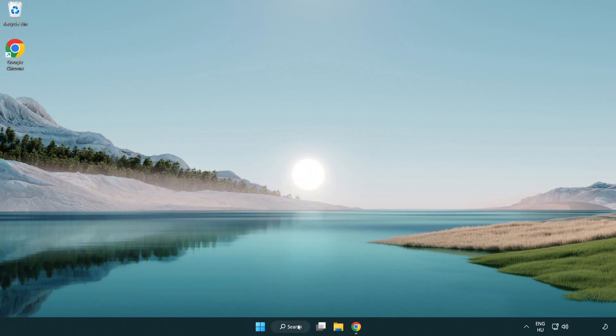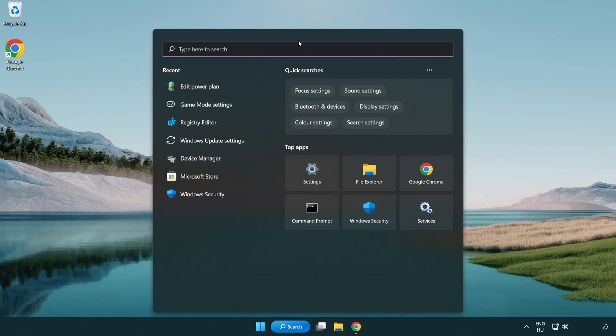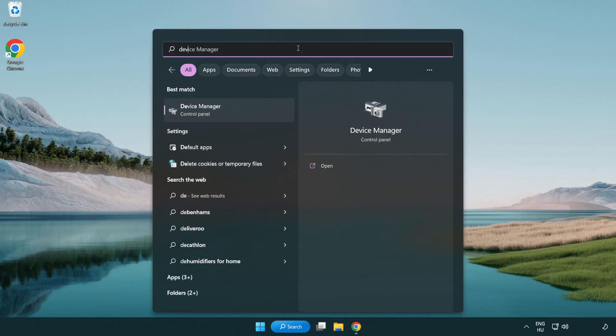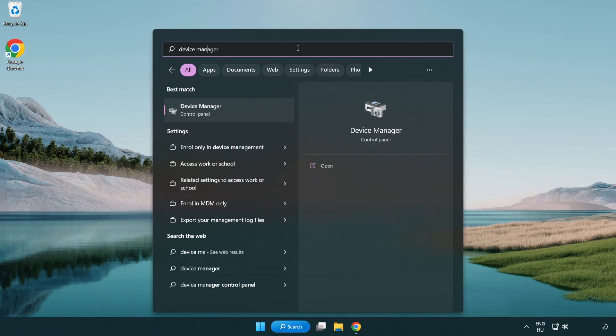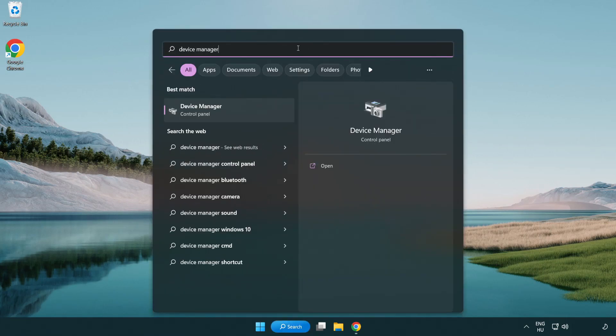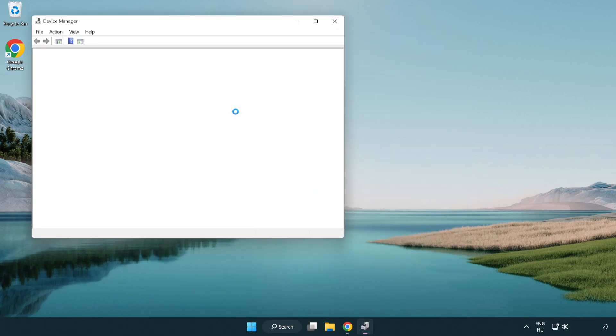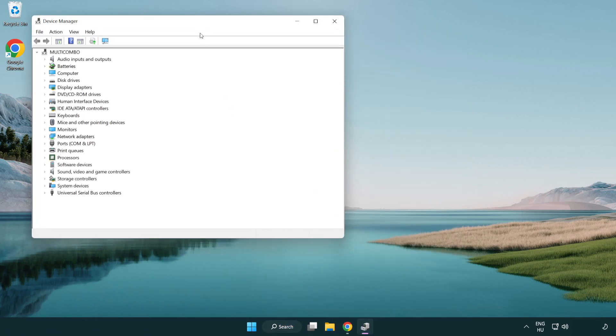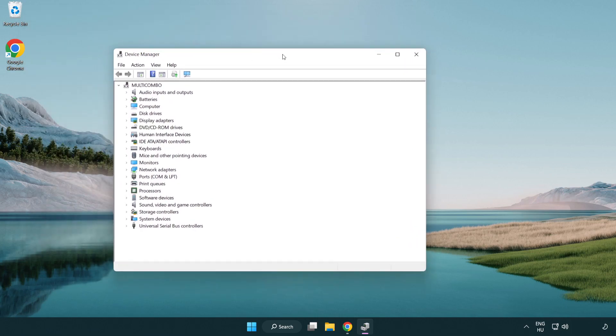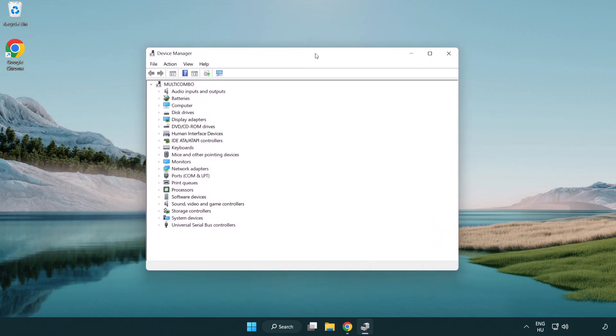Click search bar and type device manager. Click device manager. Click display adapters.